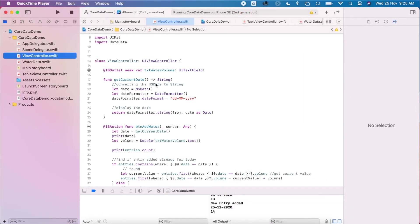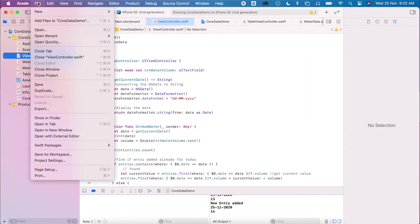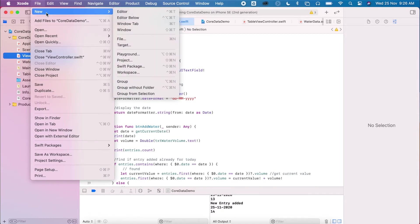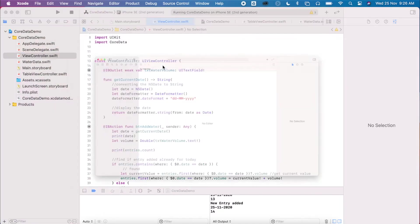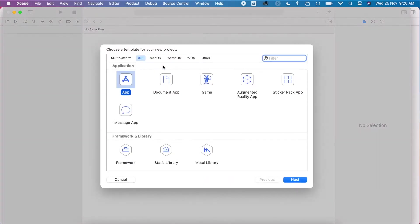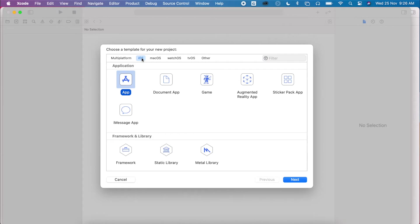Okay, so the first thing we need to do is create a new project. So go to Xcode, file, new, project. I'm going to select a single view application, or if you're using Xcode 12, it's just called an app. And I've, of course, selected iOS there as well.